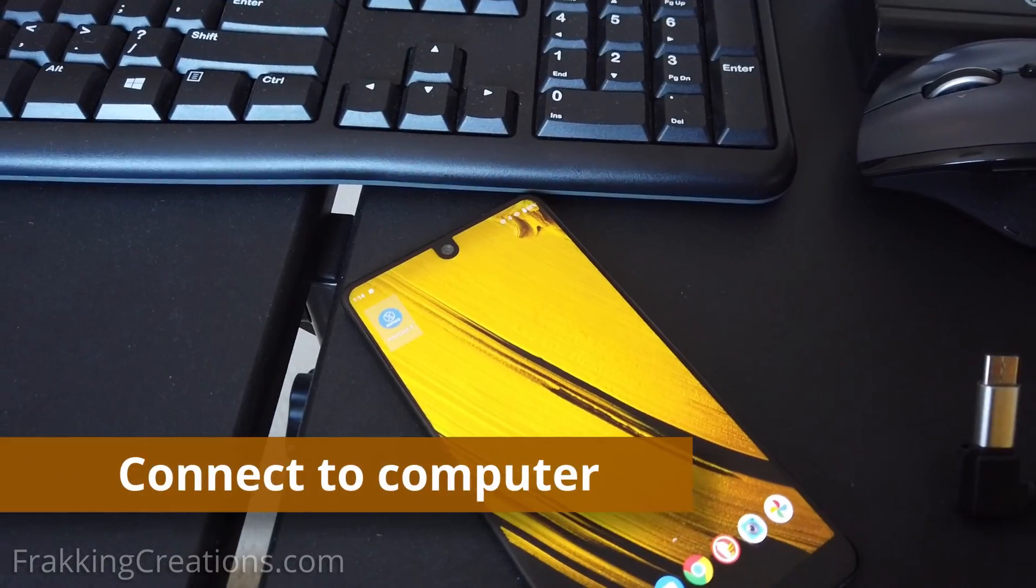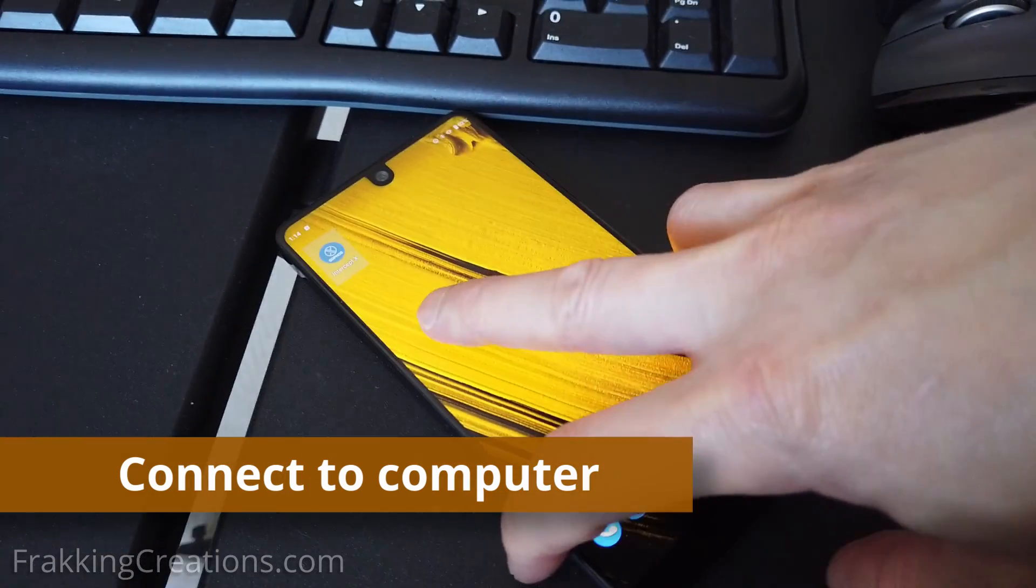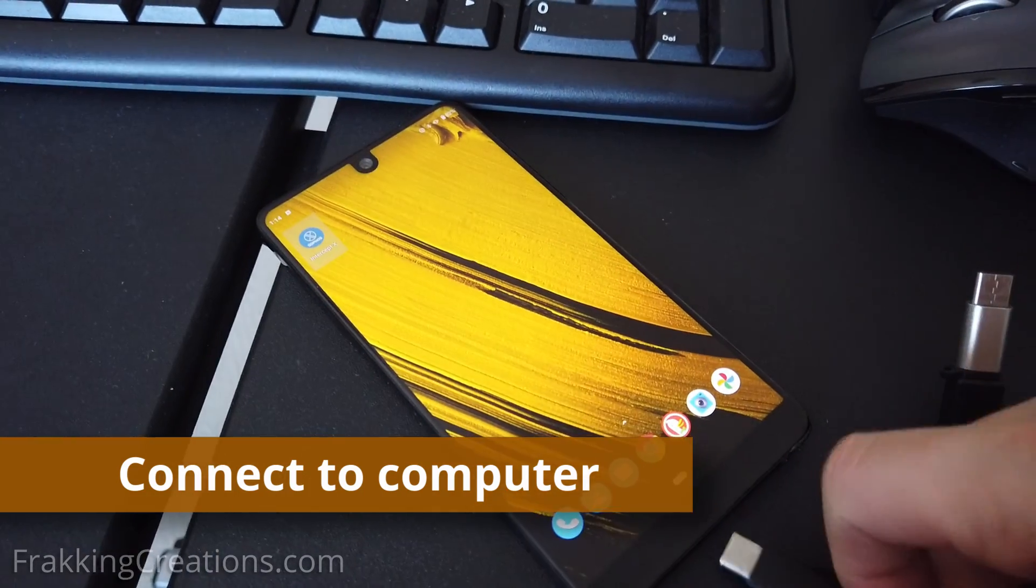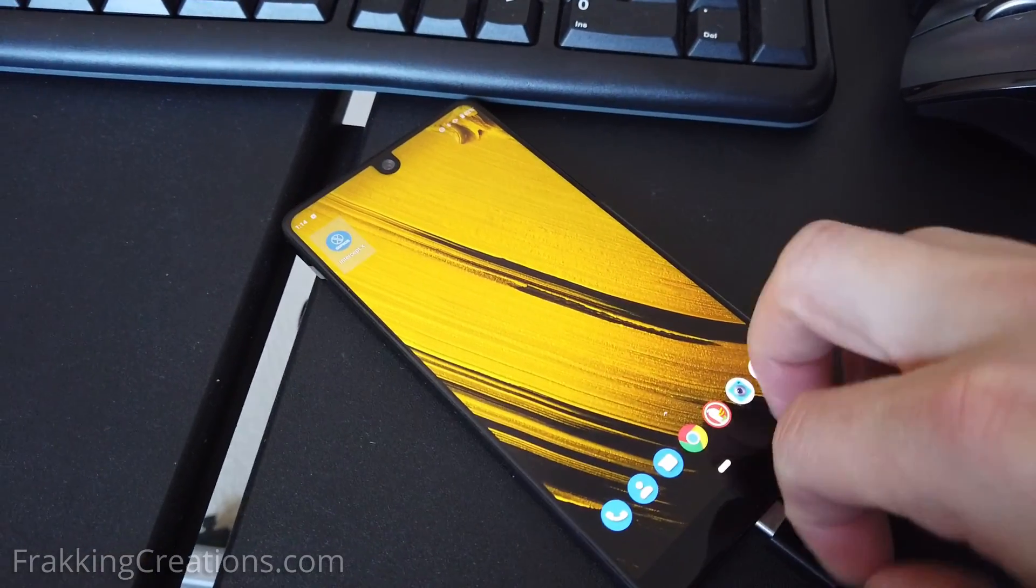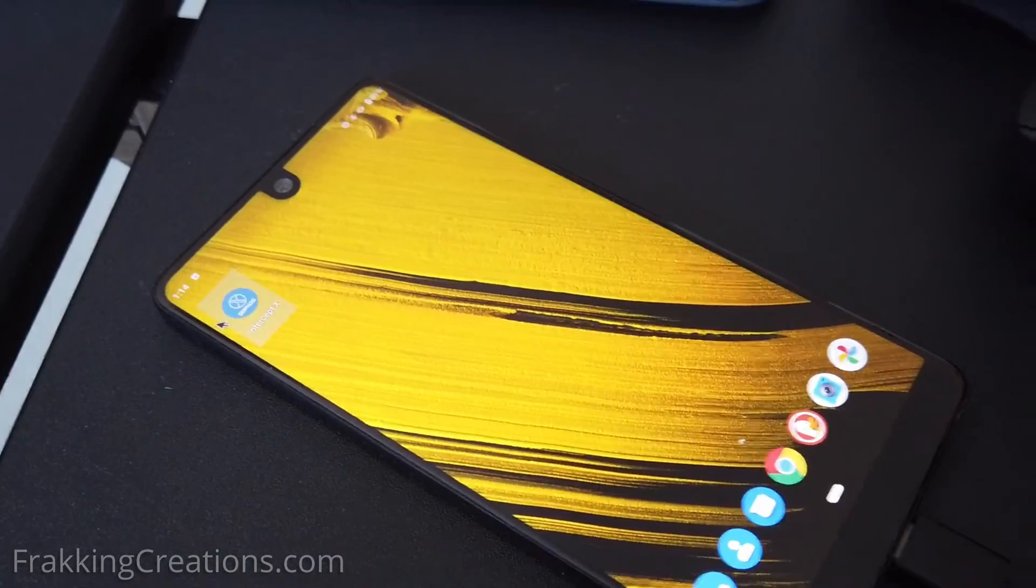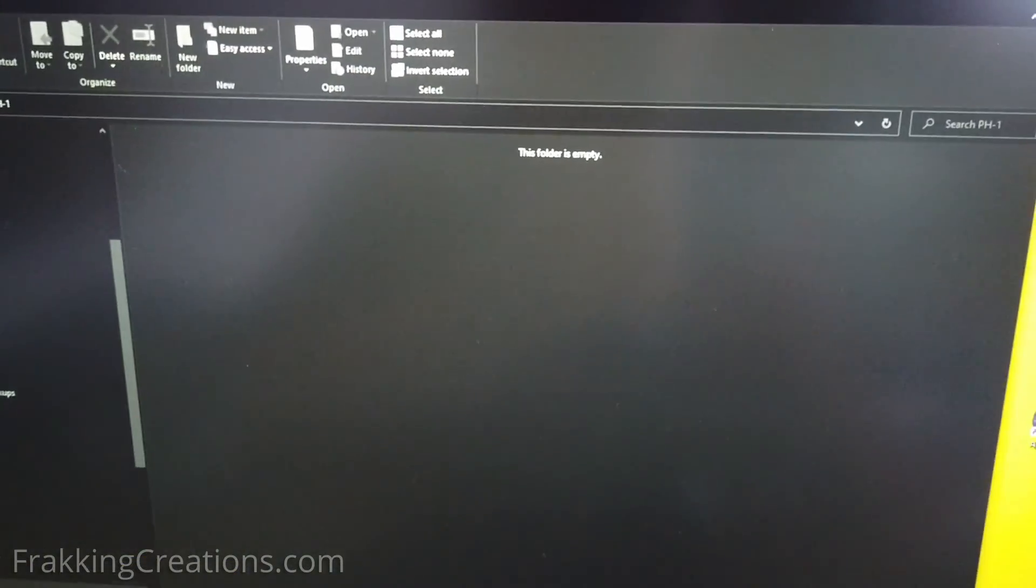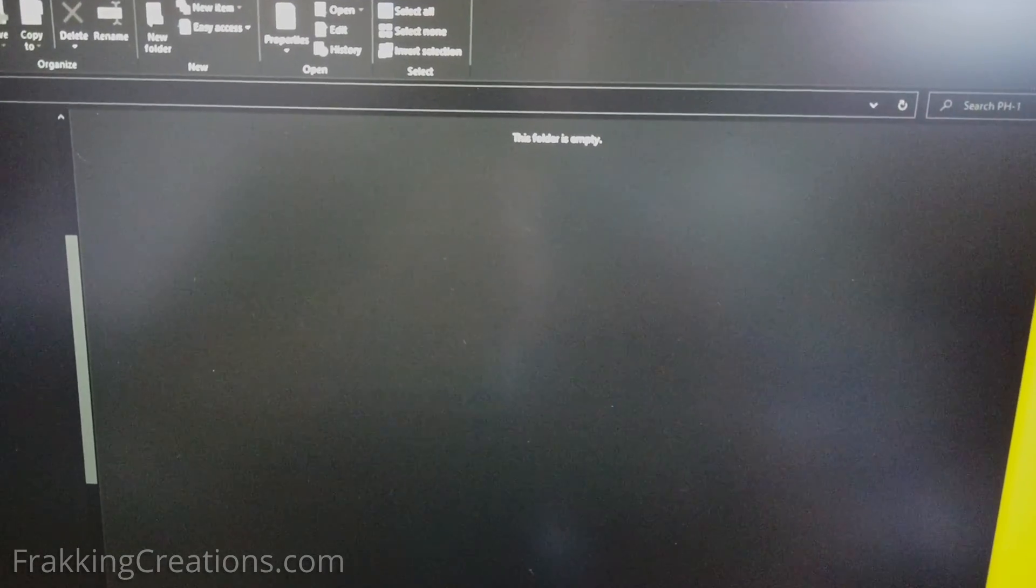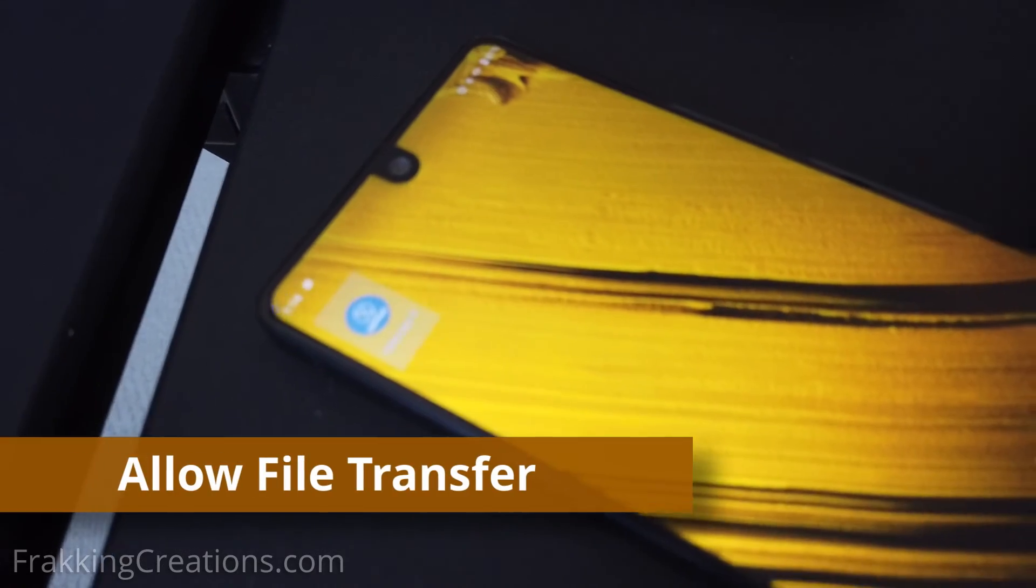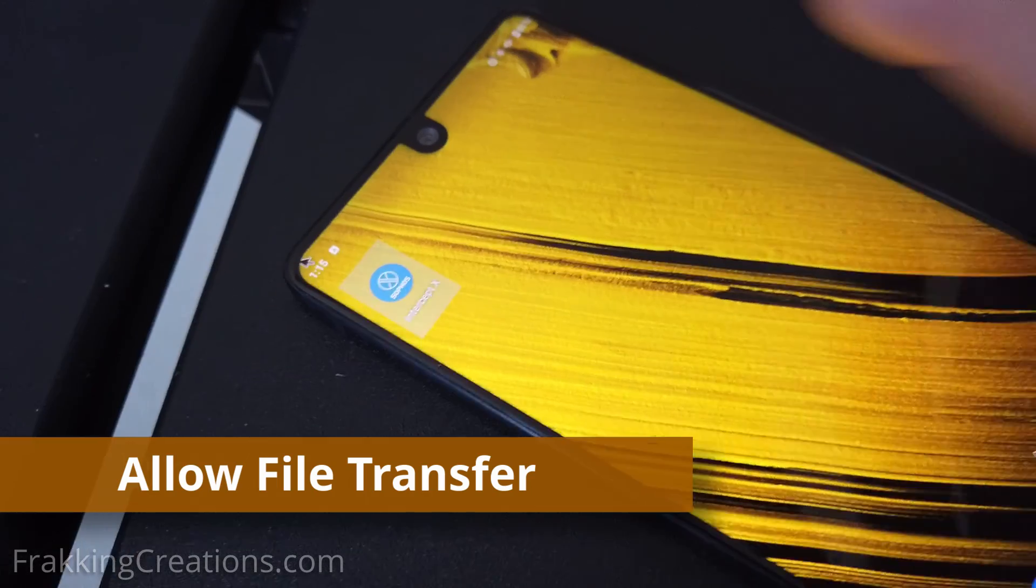Once those are connected you can then plug in your micro USB cord so that it's connected to your laptop. Once I connect it my laptop cannot access the phone yet so I need to go and enable the connection to the laptop.